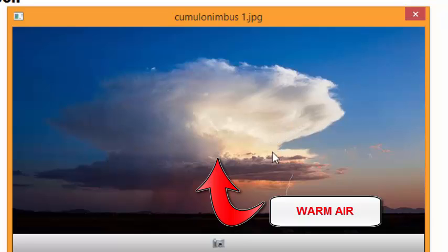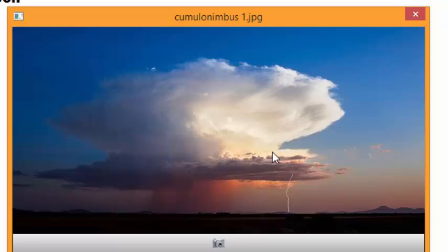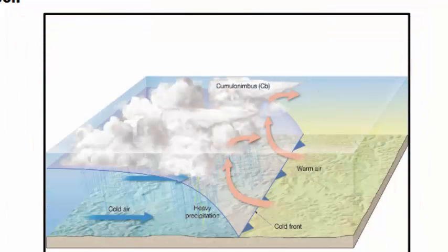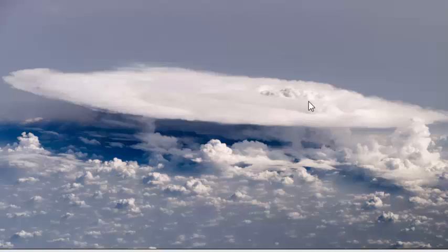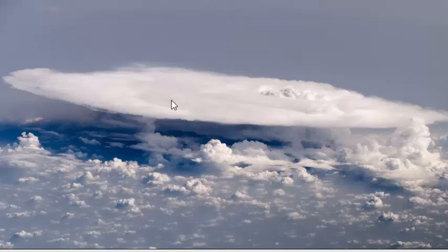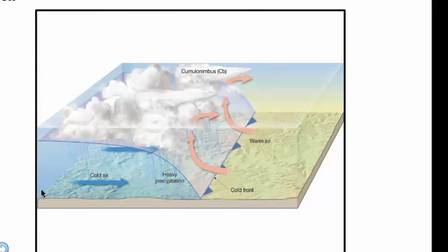When you see a cumulonimbus cloud it's going to have a flat bottom, a tall profile, and a flat top. If you take a look at a cumulonimbus cloud from space you'll notice the top of the cloud is basically completely flat along the top — that's how you can tell whether it's a cumulonimbus cloud or not. And then you can see the trunk of the cloud underneath it.